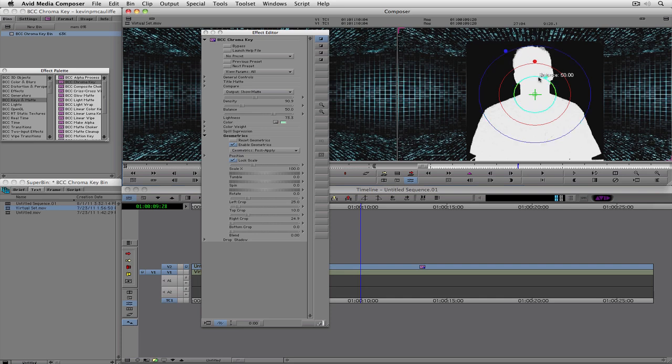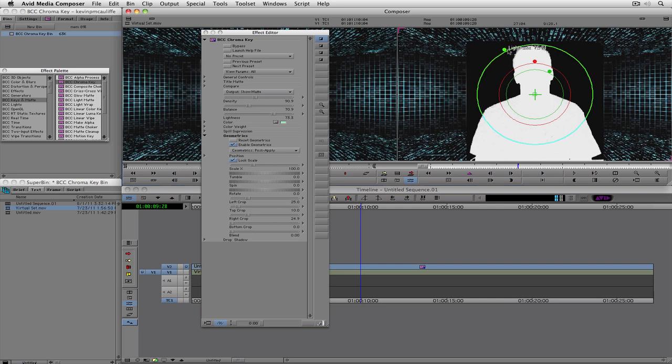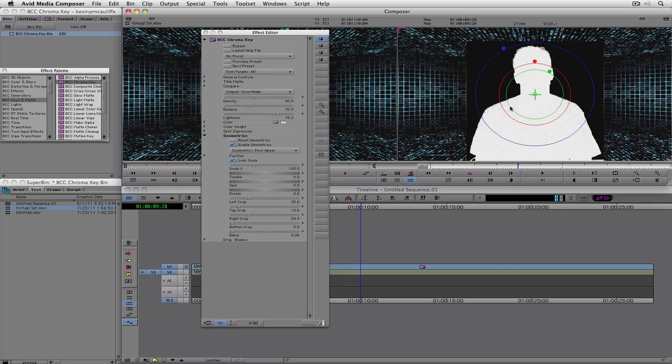The last thing that we're going to want to look at is we're going to want to look at balance. And let's set the balance up here to be probably about 70. We got a little bit up there still, just a slight bit. Let's just bring our lightness up a little bit more. And there we go. It's pretty much gone now, just like that.